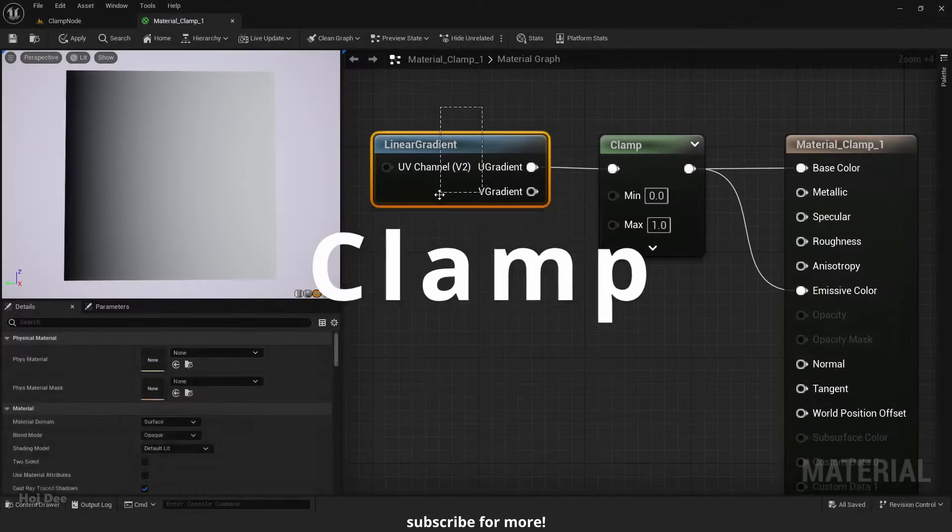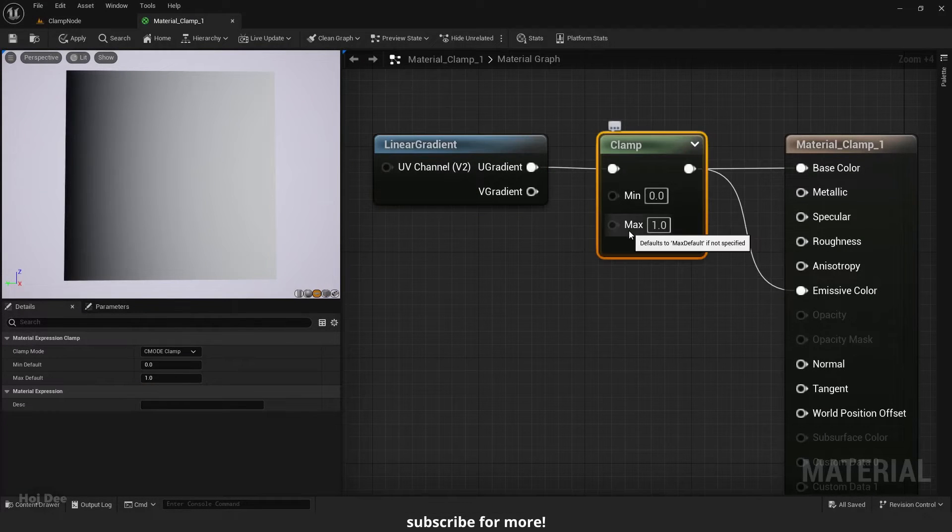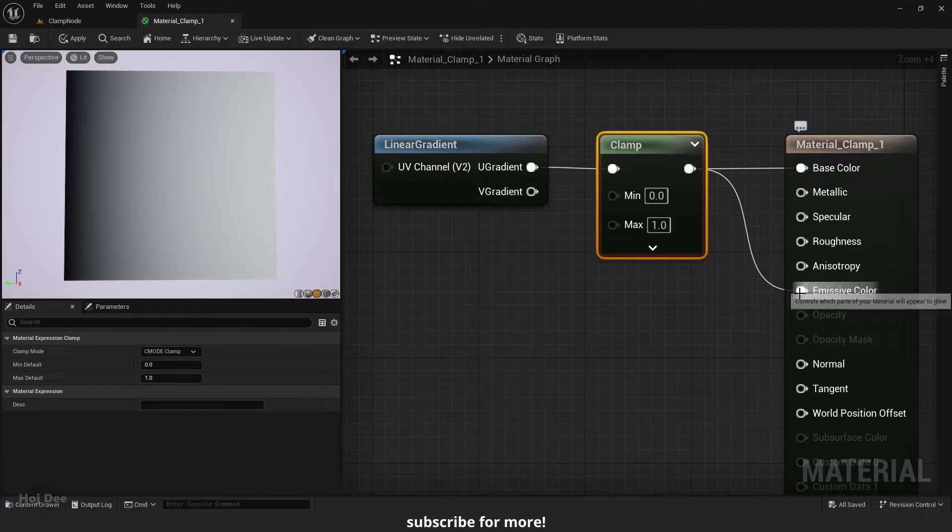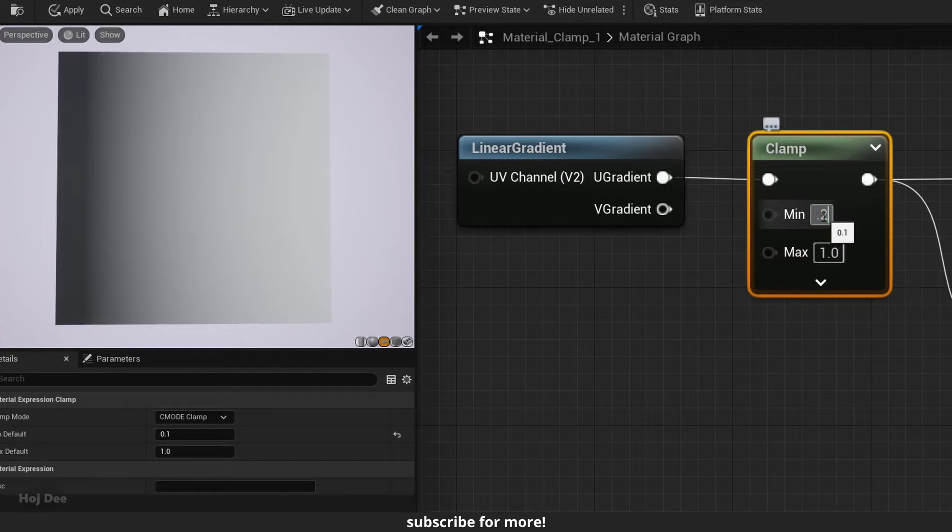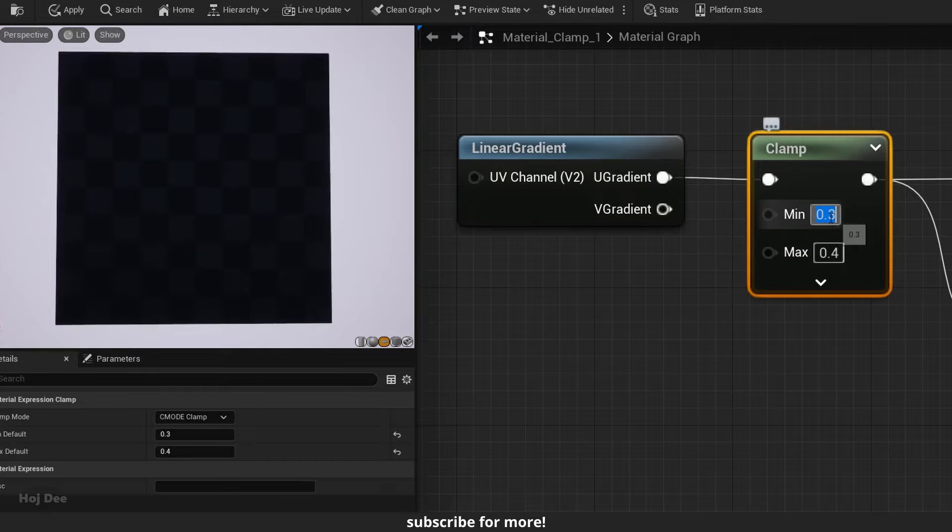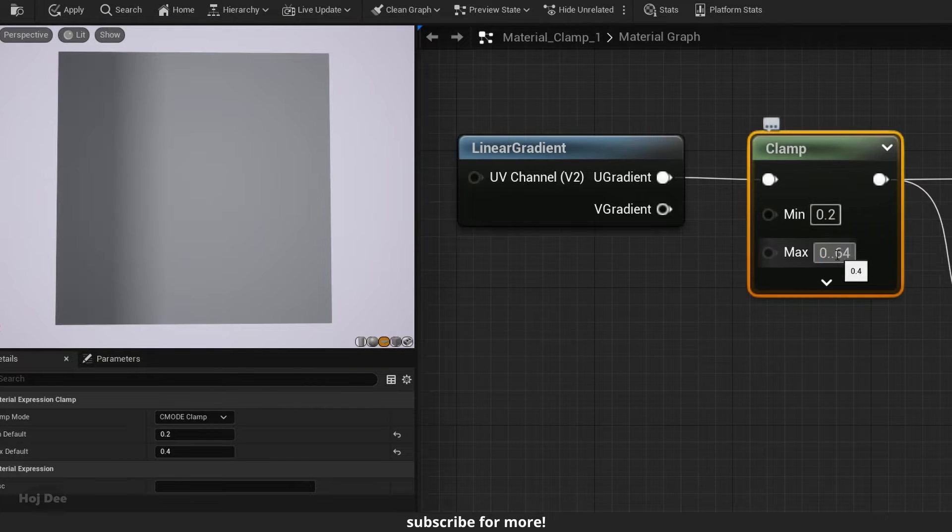We have a linear gradient that runs through a clamp before connecting to the base color and emissive color. What happens if I change the min and the max values? Interesting.